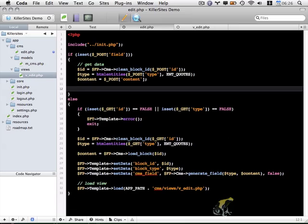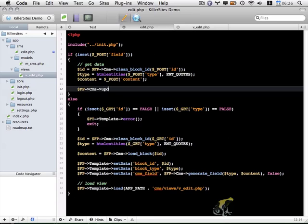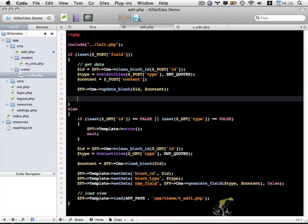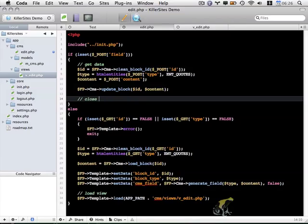And then the next thing, we're going to use a function that we haven't created yet, but I will in a minute. So fp_cms, I'm going to use an update block function. And I'm going to pass in the ID and the content. And finally, we're going to close the light box. Or not light box, color box is what we're using.